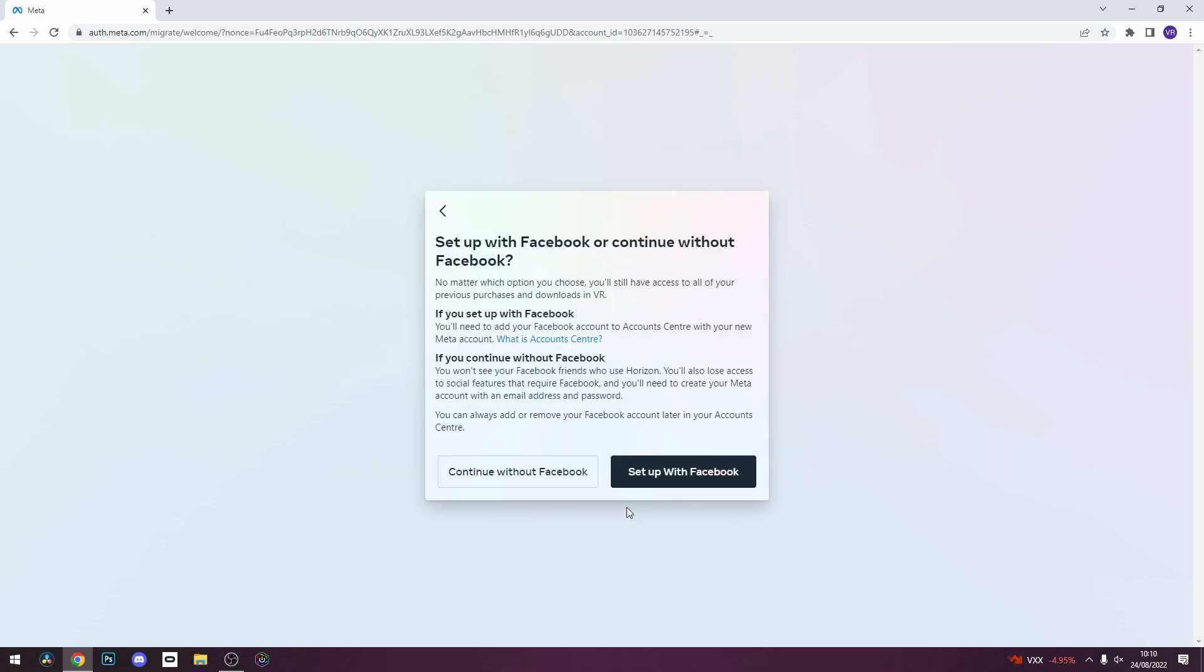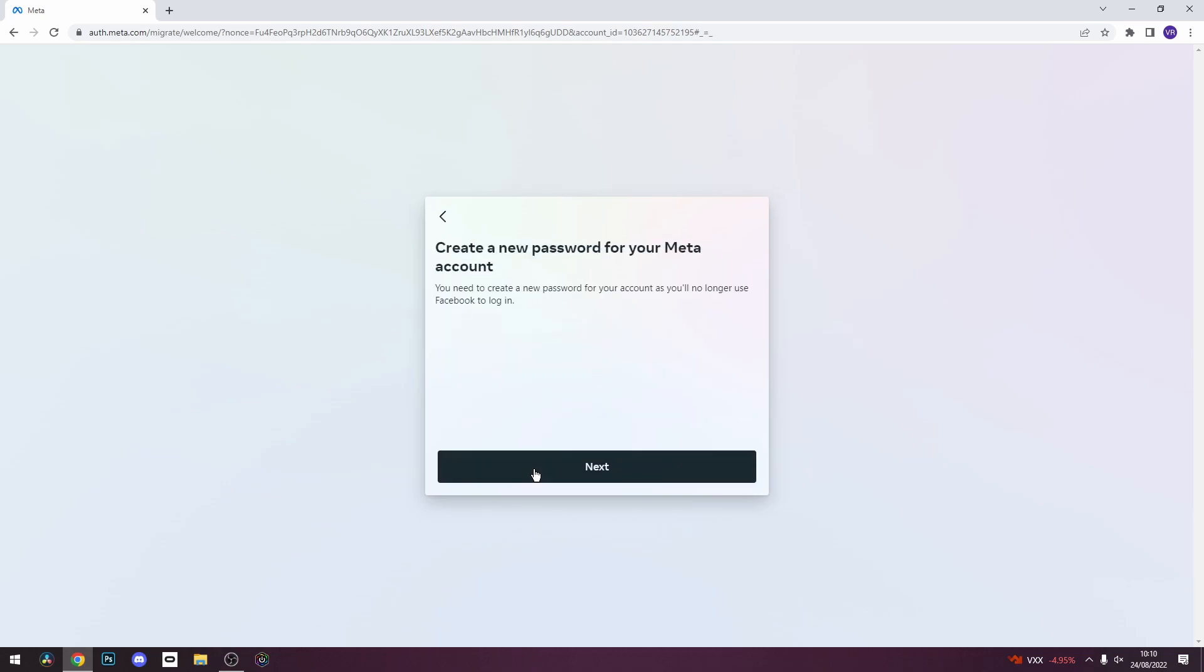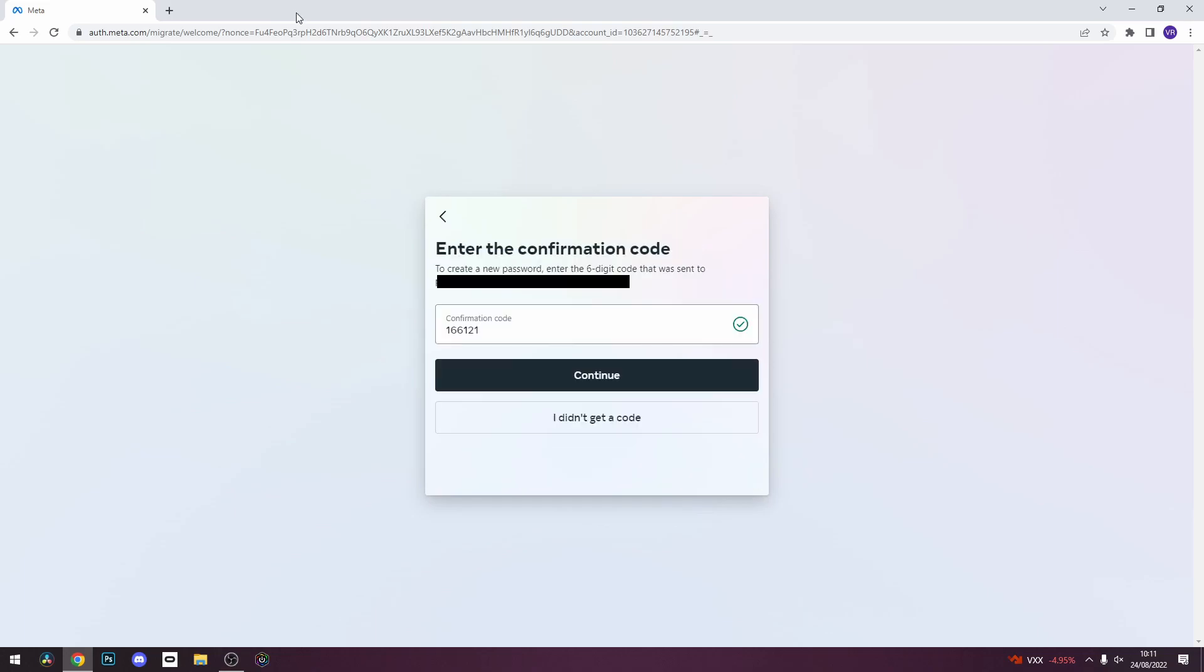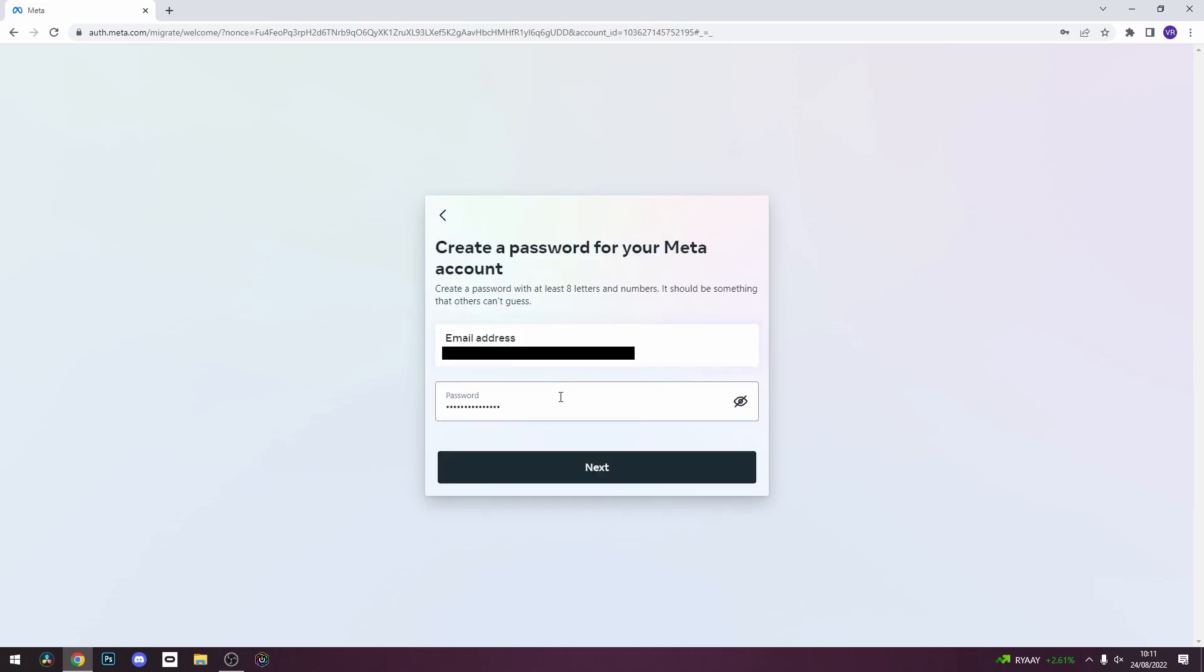When you select your preferred option, it may ask you to update your password by sending a confirmation code to your email. Grab the code and input it into the confirmation box, click continue, and set up a new password. Click next.